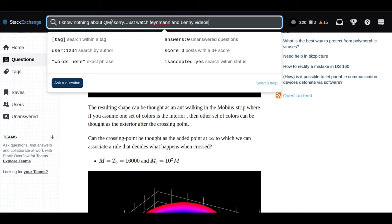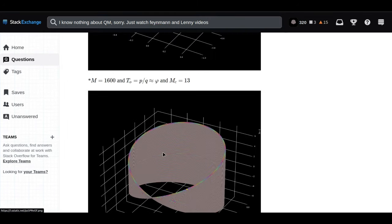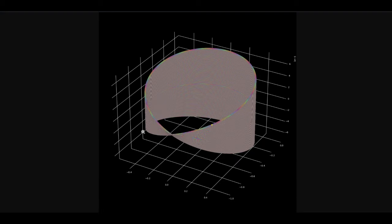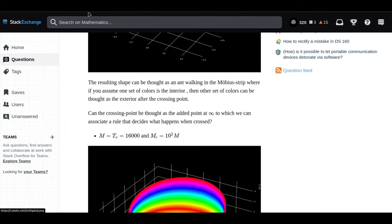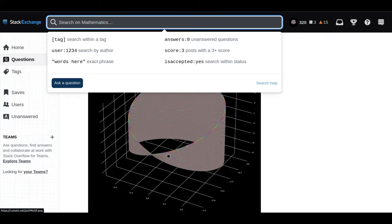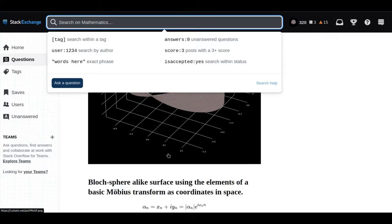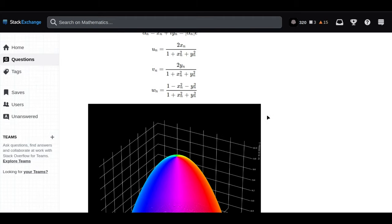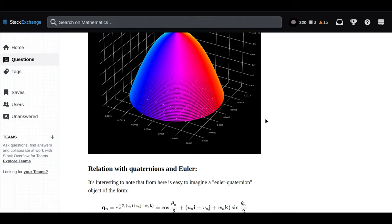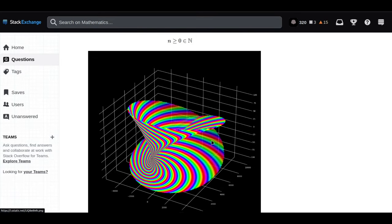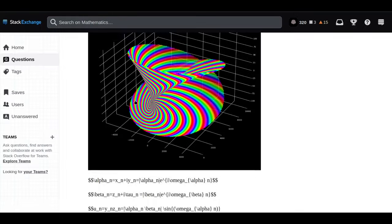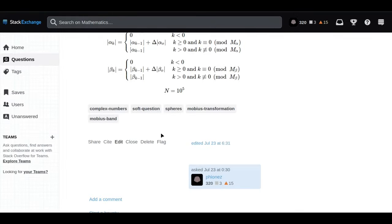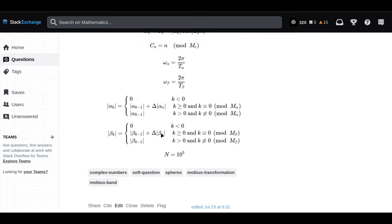Picture a sphere, like a globe. But instead of representing points on Earth, each point on this sphere represents a possible state of a quantum system. It's like a map of all the different ways a quantum particle can be. What our user was doing was exploring different sequences of complex numbers on the Bloch sphere.